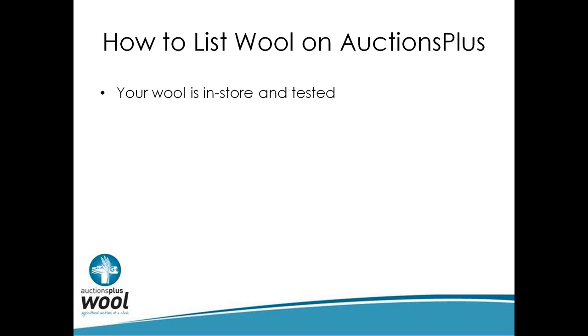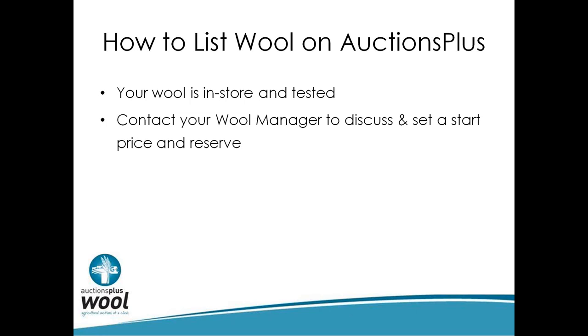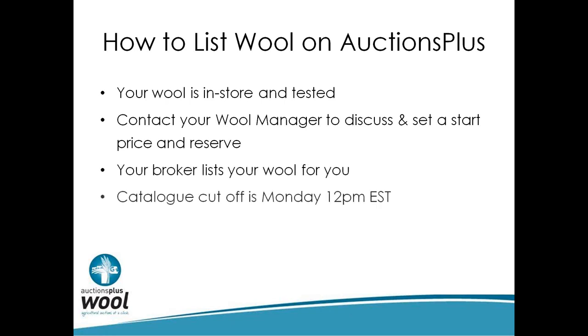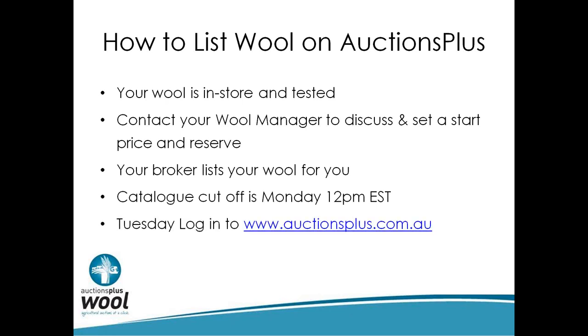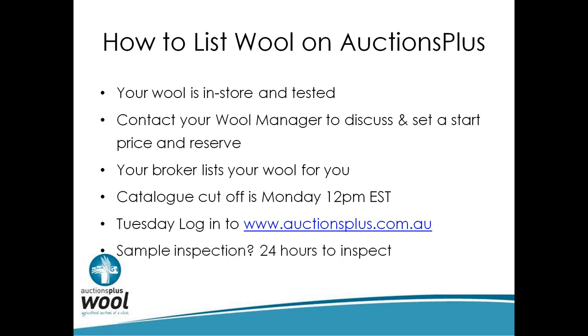How do you list wool on Auctions Plus? As long as your wool's in store and tested, you need to contact your wool manager to discuss and set a start price and reserve. Your broker lists your wool for you and the catalog cutoff is Monday at 12 o'clock. On Tuesday, log into auctionsplus.com.au - you don't need a username or password. You can jump in there and have a look at our catalog presale, it usually opens about half an hour before. Sample inspection - just like the physical auction, a buyer can look at the sample post-sale, 24 hours to do that, and then it'll be booked out exactly the same as it does now.